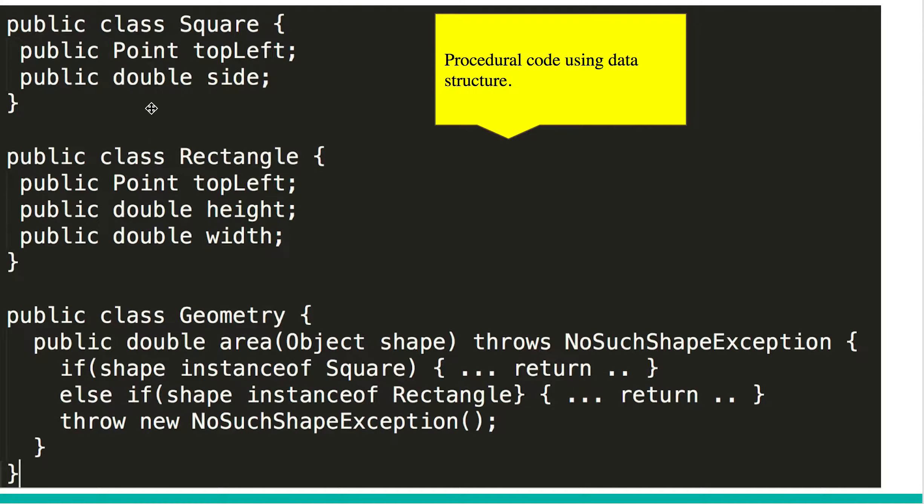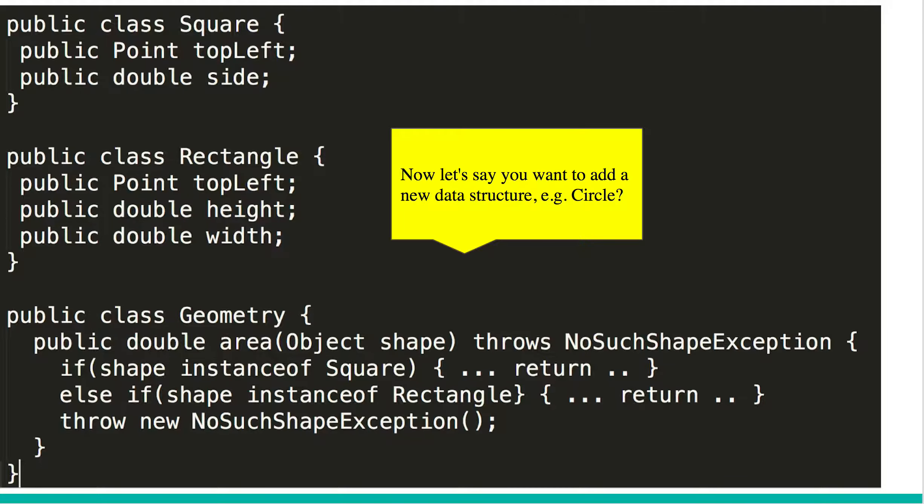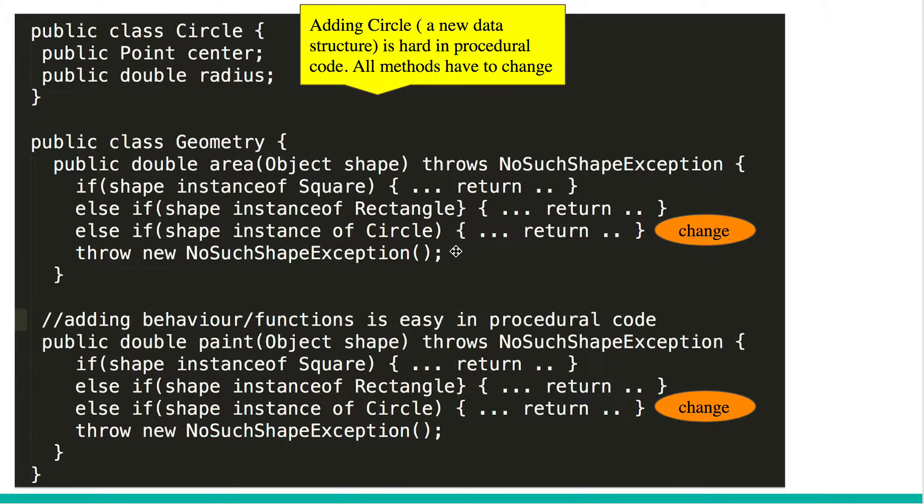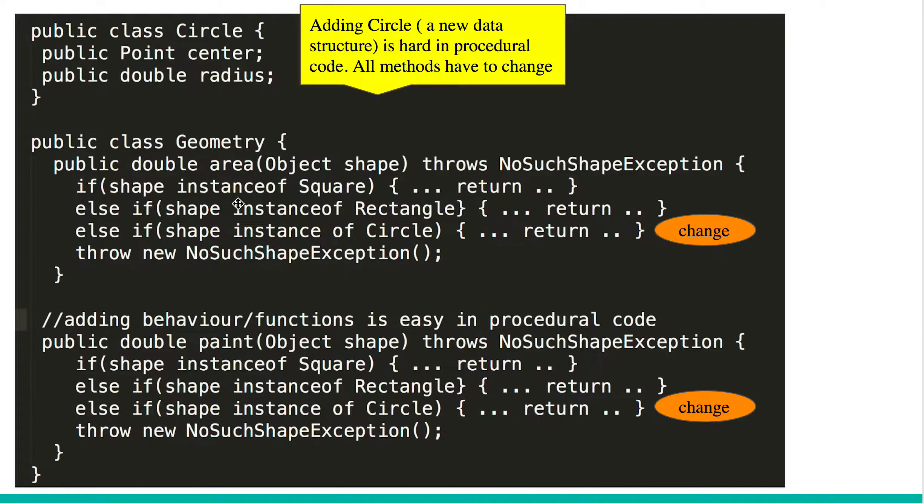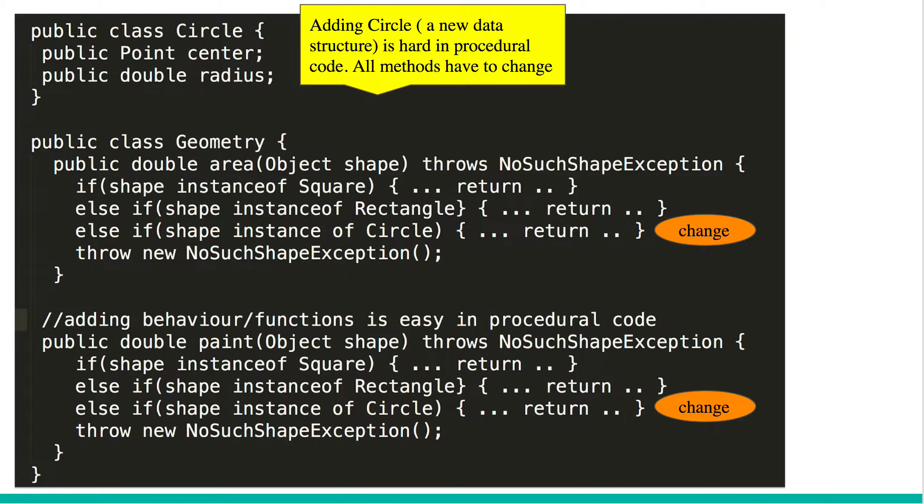If you're using raw data structure objects, then in this case all you have to do is check for every instance of an object and implement the behavior area. Now let's say you want to add a new data structure circle. Adding a new data structure circle requires you to change each of those methods, in this case area and paint. Each of them now has to check what is the instance of this given object. Is it a circle? Is it a rectangle? Is it a square?